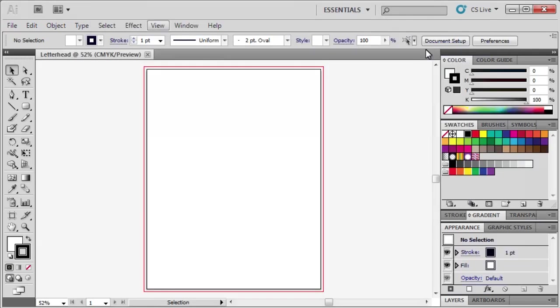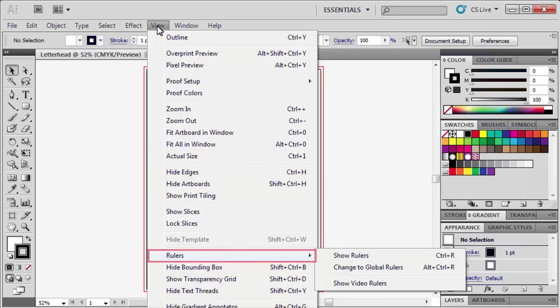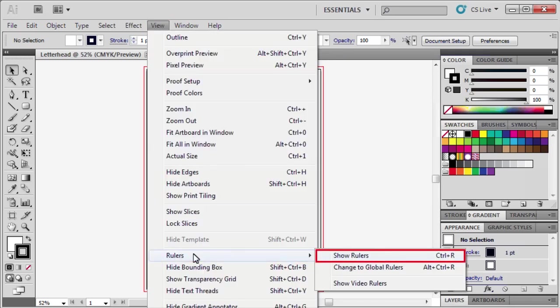To be precise, we're going to use the ruler. So go to the View menu, point to Rulers, then select Show Rulers.